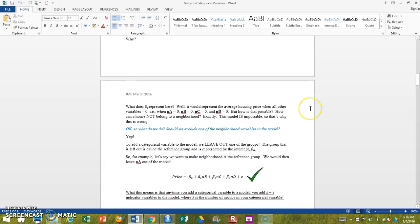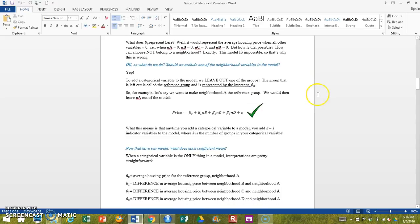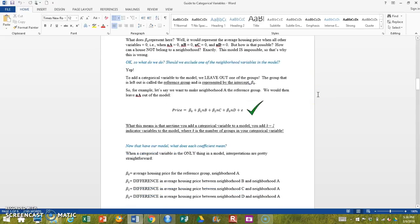What we do is we simply exclude one of these. We simply leave out one of the indicator variables.